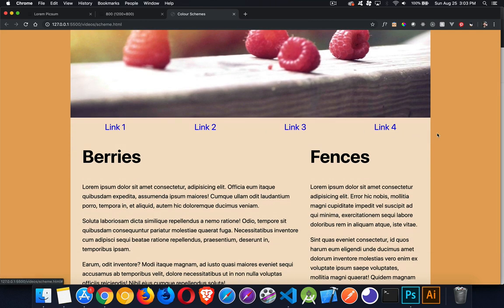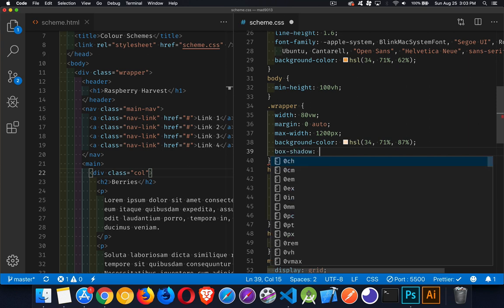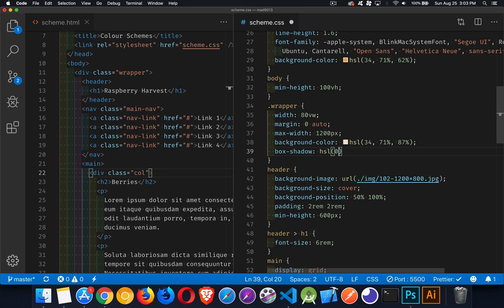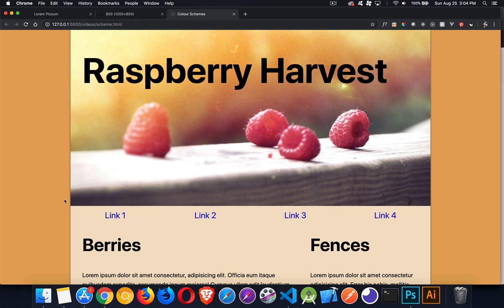I'm going to throw in a very slight border around this content to bring it forward a little more. Since both are warm colors and warm colors tend to come forward, I'll put a box shadow on the wrapper to create a little shadow effect. I'll use one of the grays — zero degrees, zero percent saturation, 30 percent lightness — with zero pixel displacement left/right and up/down, but four pixels of blur. There's just this slight shadow coming out both sides.